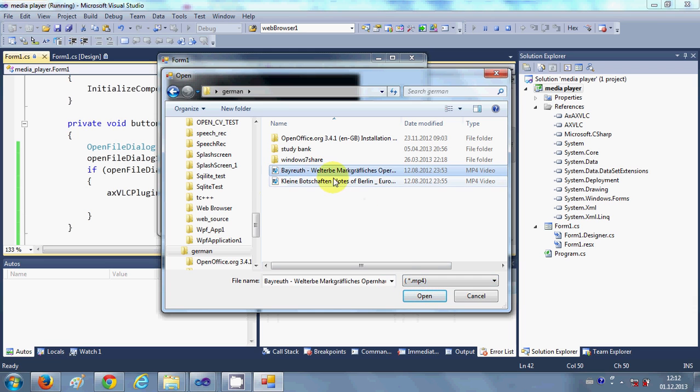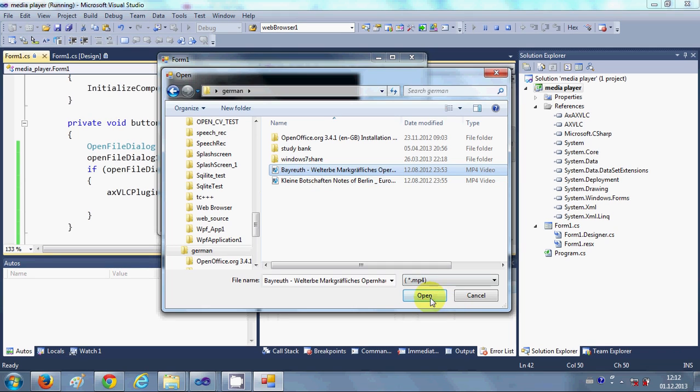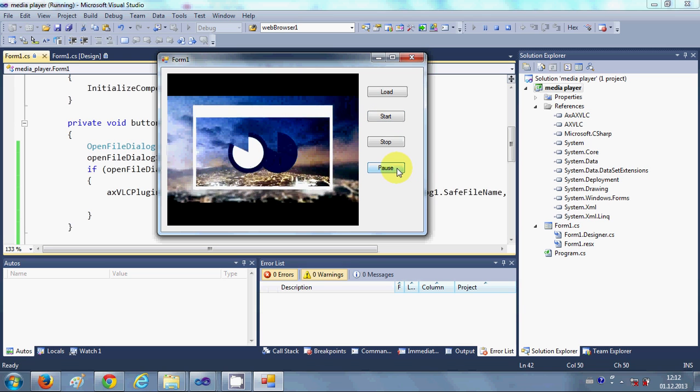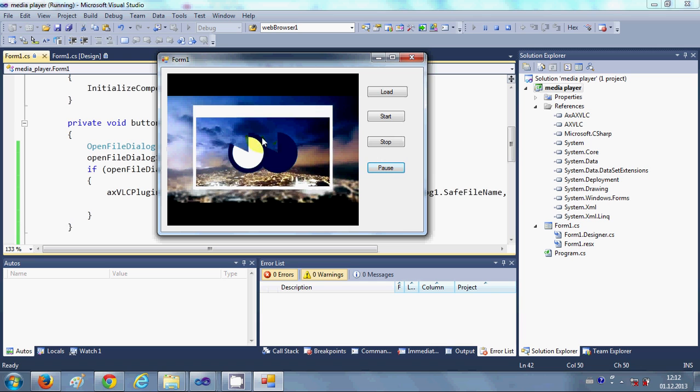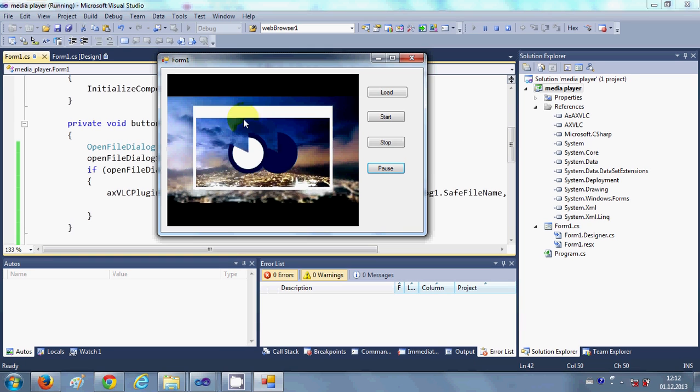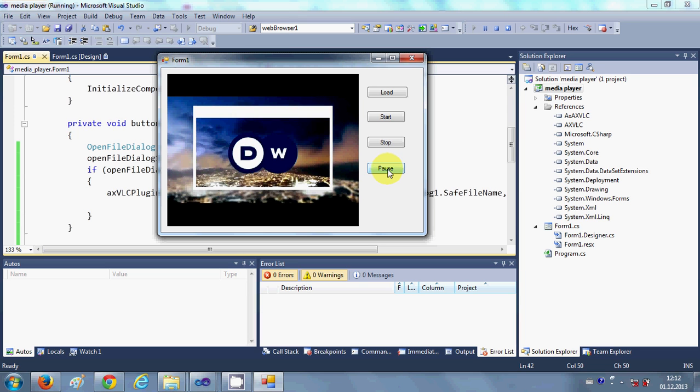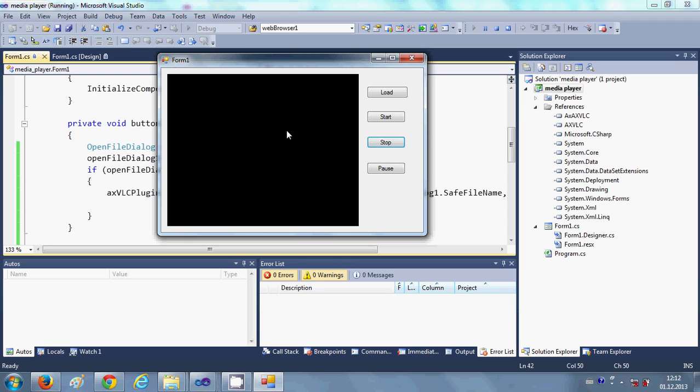And I will select this file and I will click Open. Now I want to start my video so I will click this Start button. And you can see the video start playing. And because I have pushed this Pause button, it is stopped or paused. When I click this Pause button once again it will start playing. Let's see, yes it's starting. And when I click the Stop button it will stop.